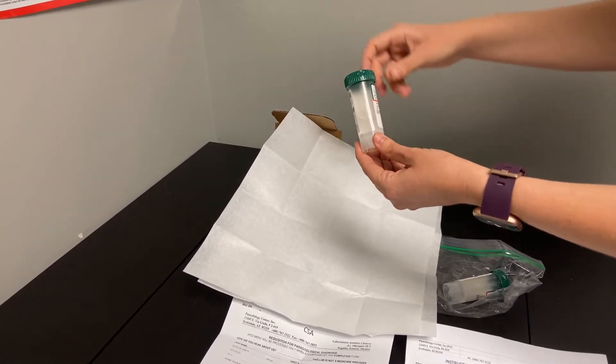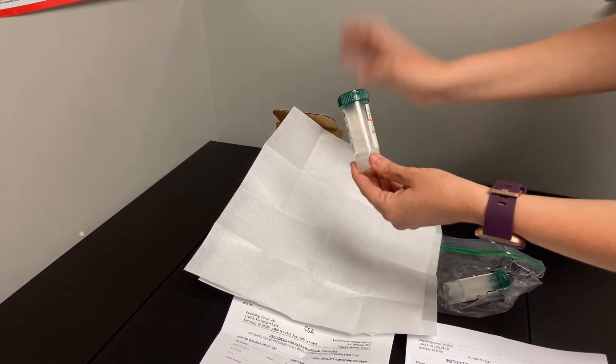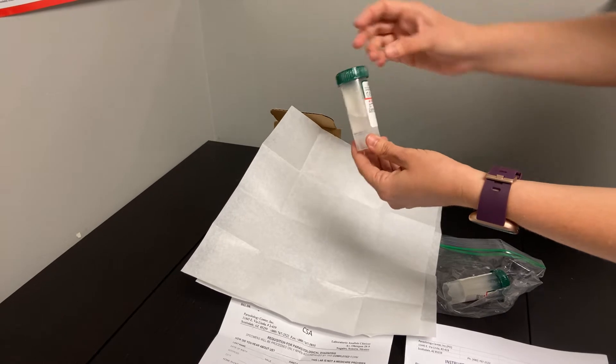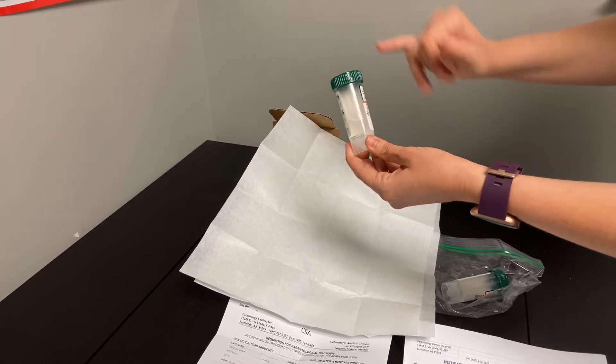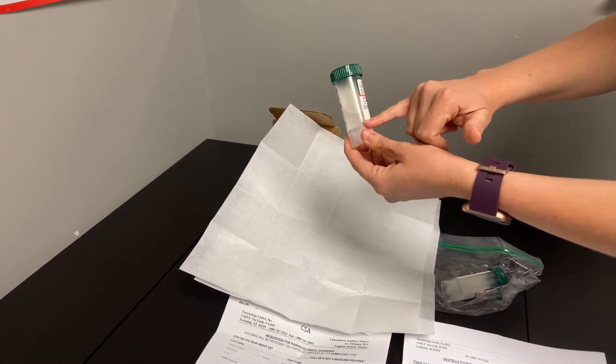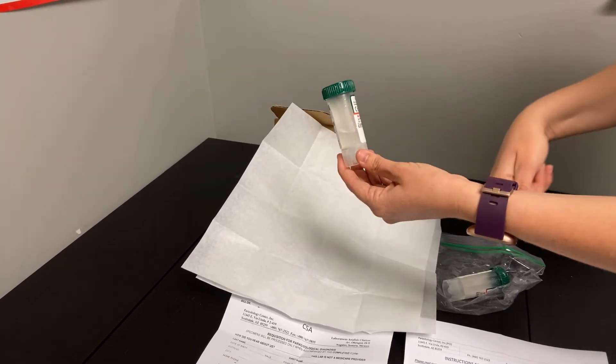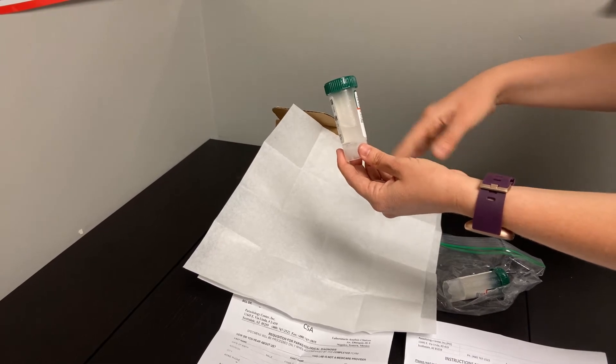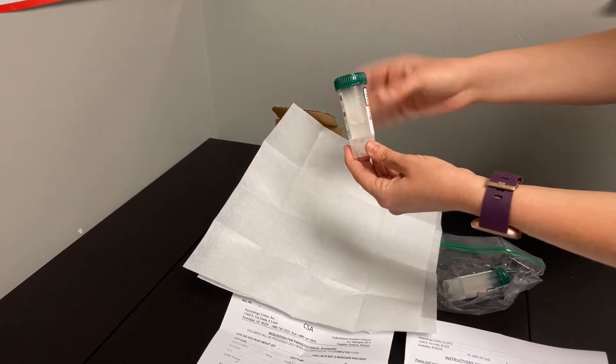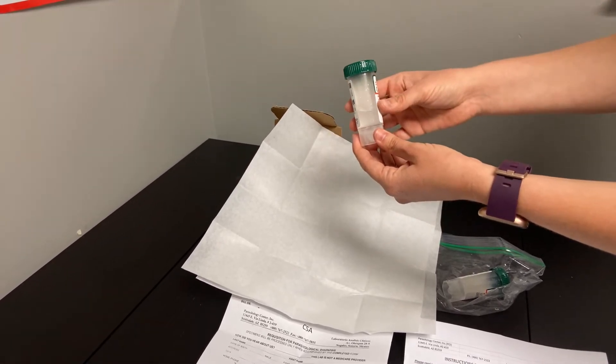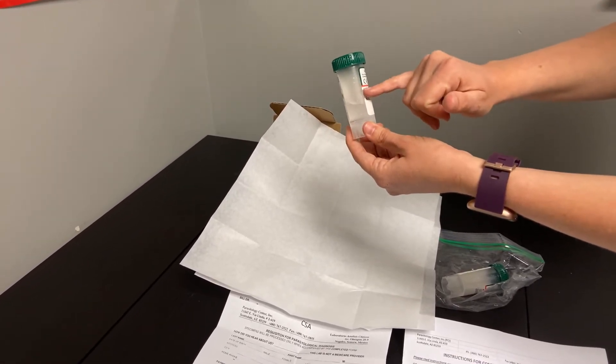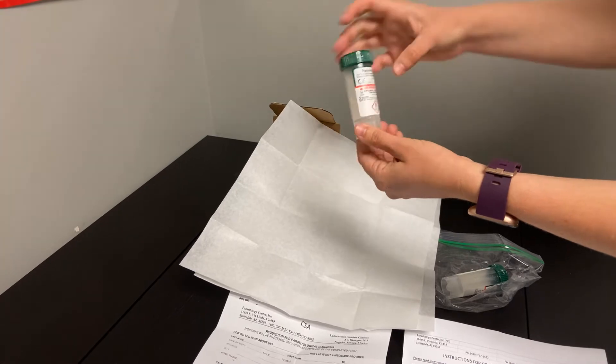You will open up this cap, transport the stool into this container and twist on nice and tight, preferably to get the beginning part of the stool that first comes out, the middle part of the stool, and then the last portion of the stool that comes out. Smaller components, not to overfill here.